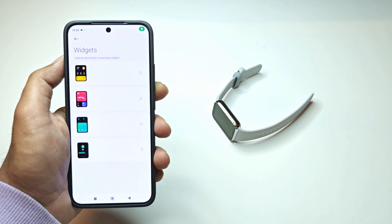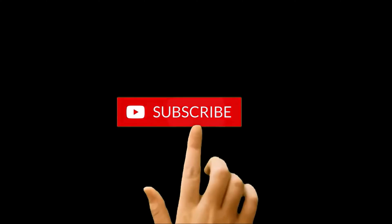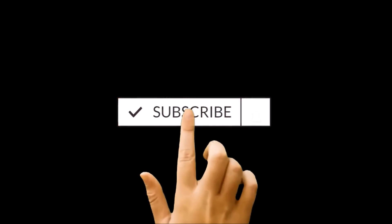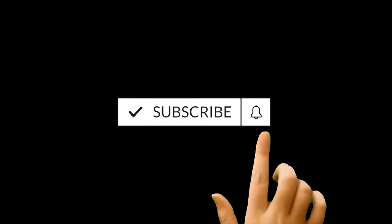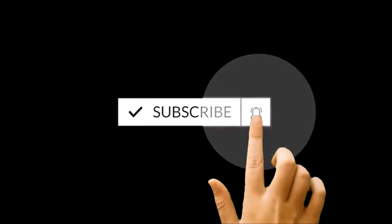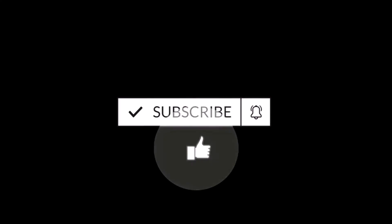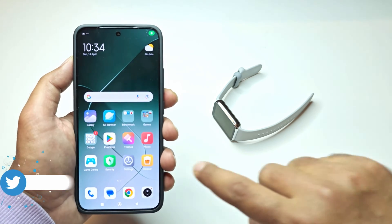What's up guys, this is Sean Heather and in this video I'm going to show you how to set up and customize the widgets on your Xiaomi Smart Band 8 Pro for better productivity. So here we go.